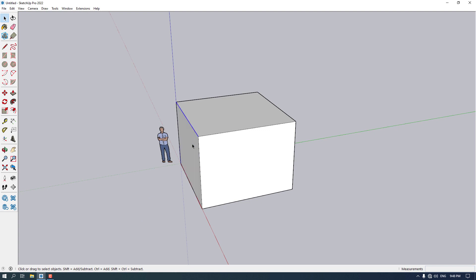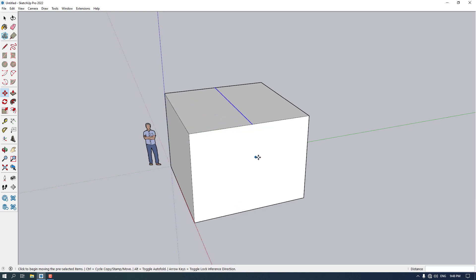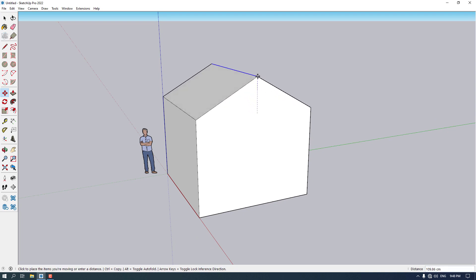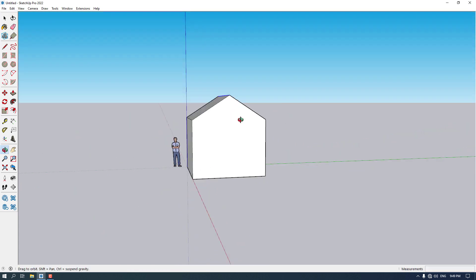Now I'm going to click on this line, press the move option, press Ctrl on my keyboard and the copy method is activated. I'm going to hold this point and move it to the midpoint. Then I'm going to use the move option again and only move it on the blue axis, about 126 centimeters.